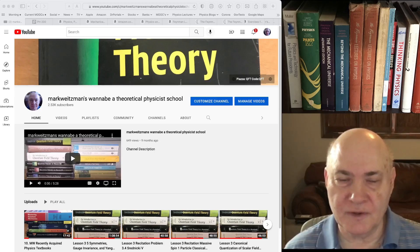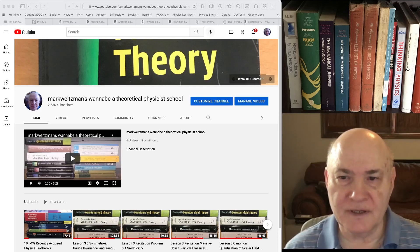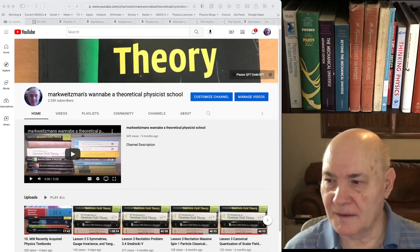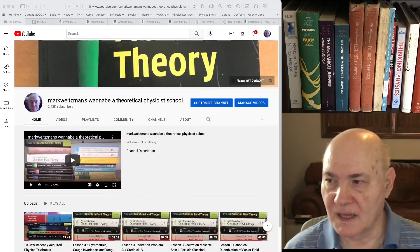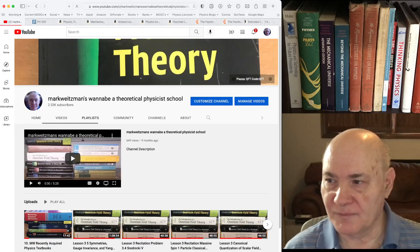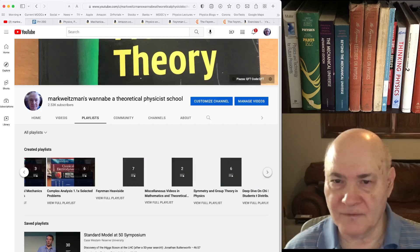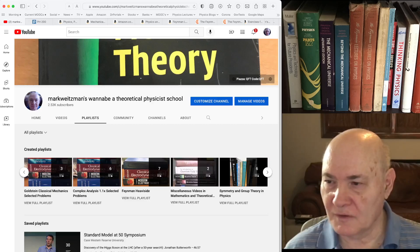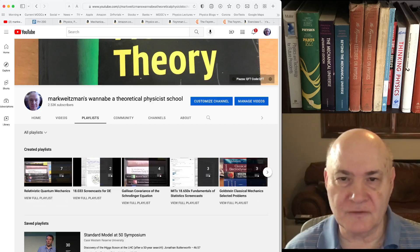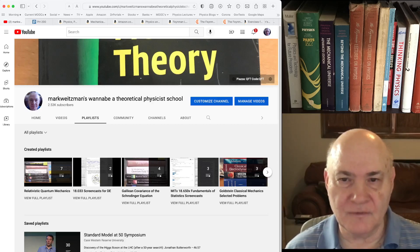I assume you're all familiar with my YouTube channel. Here it is — I have a bunch of videos on the channel and a bunch of playlists on various topics. These include most all of my quantum field theory textbooks, all of my quantum field theory course videos on Piazza, as well as many other videos that I've made over the years.